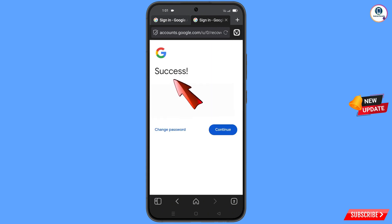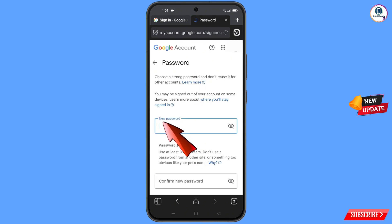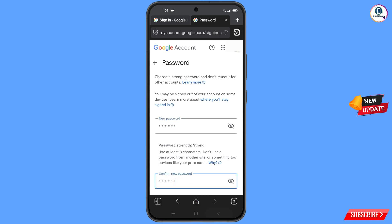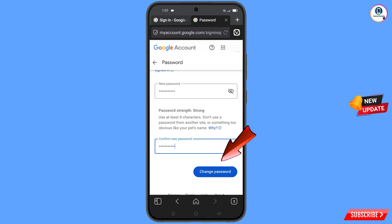A success option will appear with two choices: 'Change Password' and 'Continue'. Tap on 'Change Password'. You will land on the password change dashboard. Set a strong password — first enter your new password, then confirm your new password, and tap on 'Change Password'.